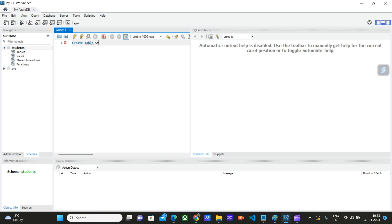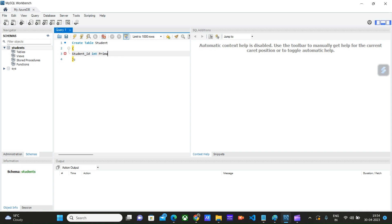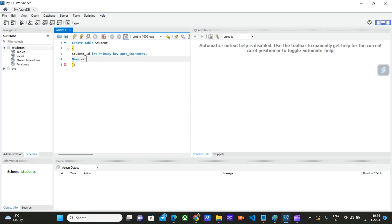Create table student. Student_id int primary key auto increment, name varchar of 50 not null.